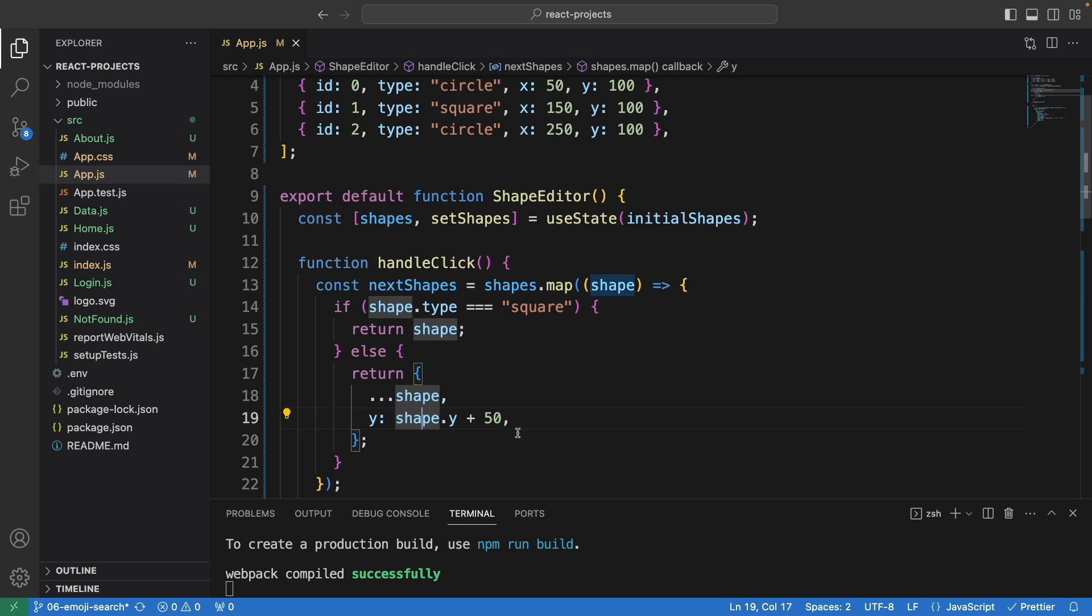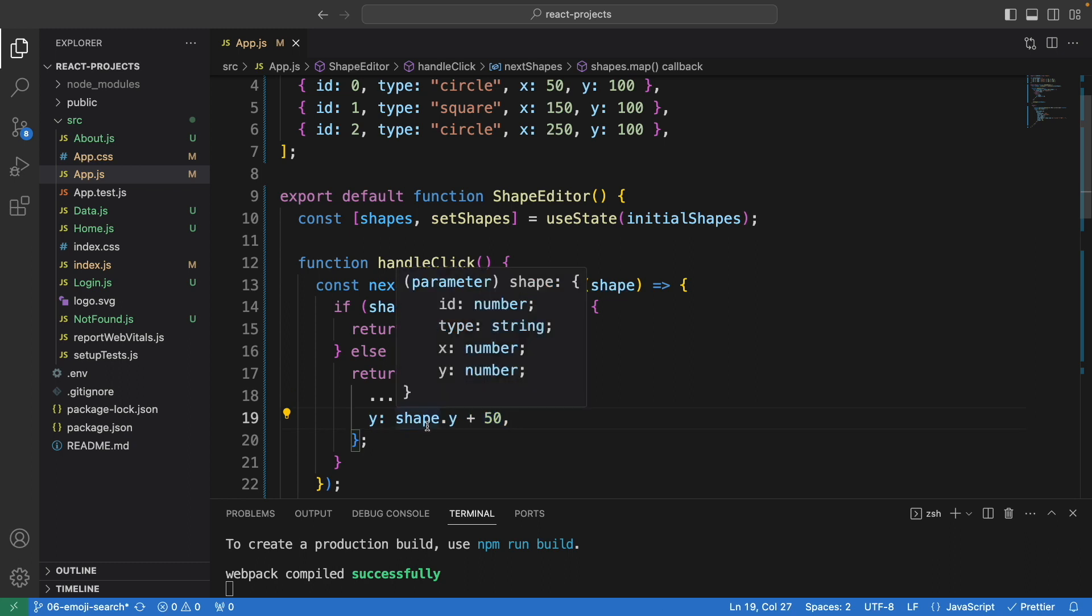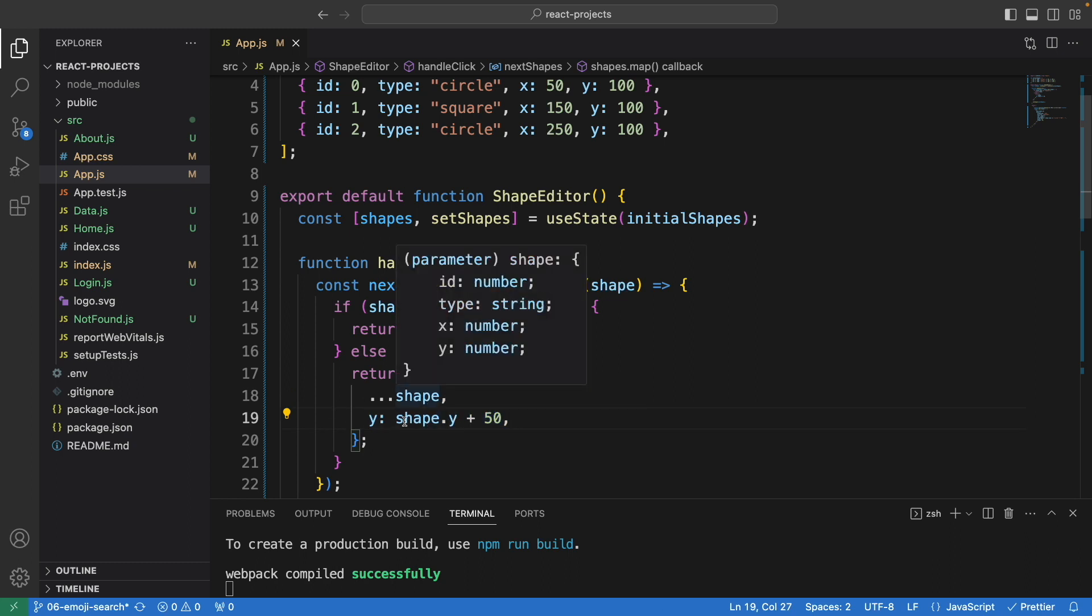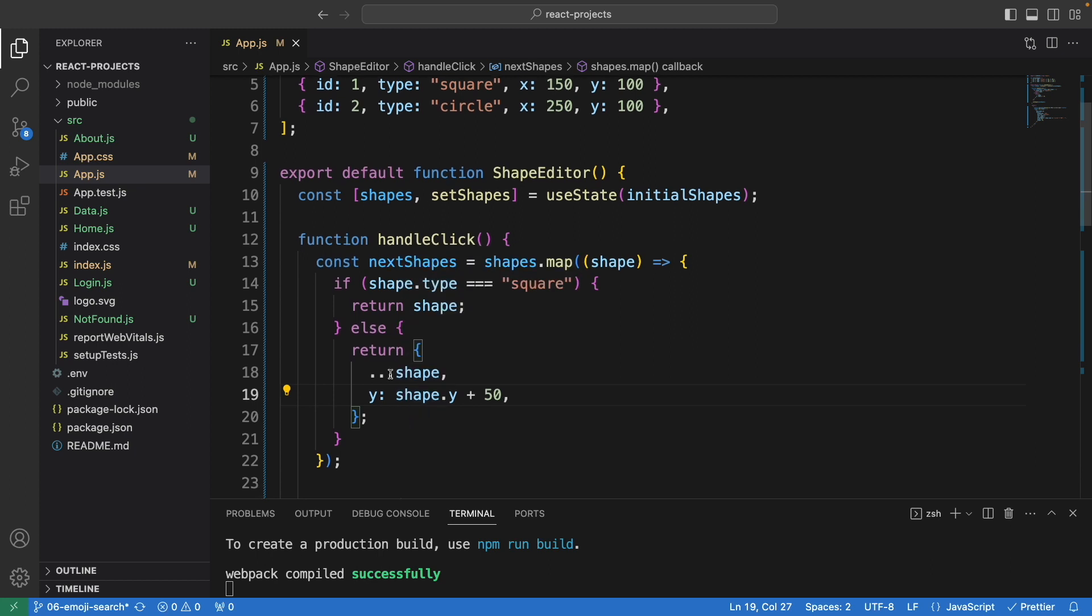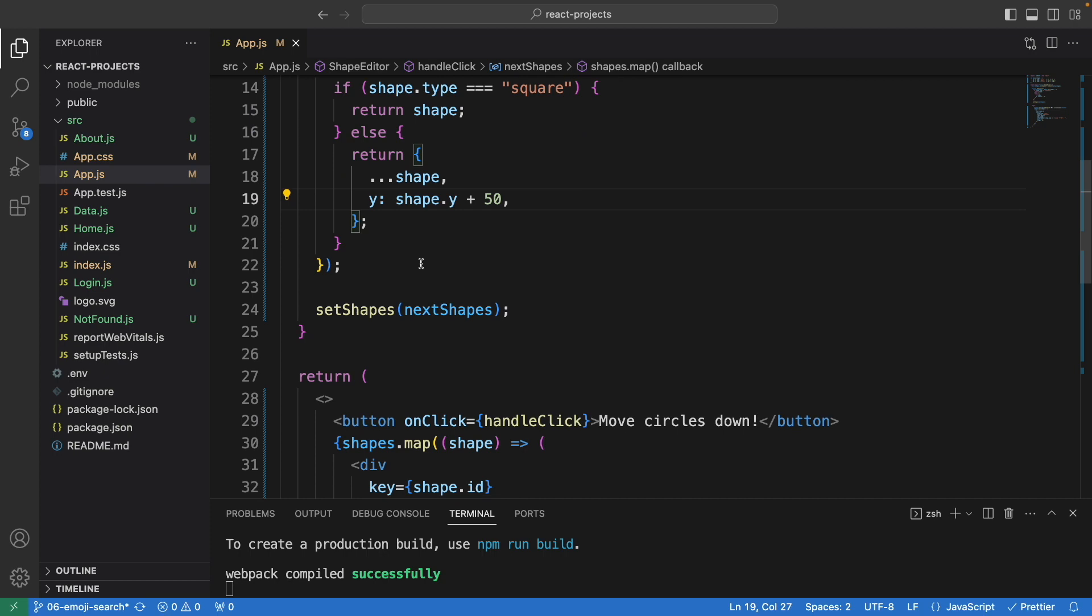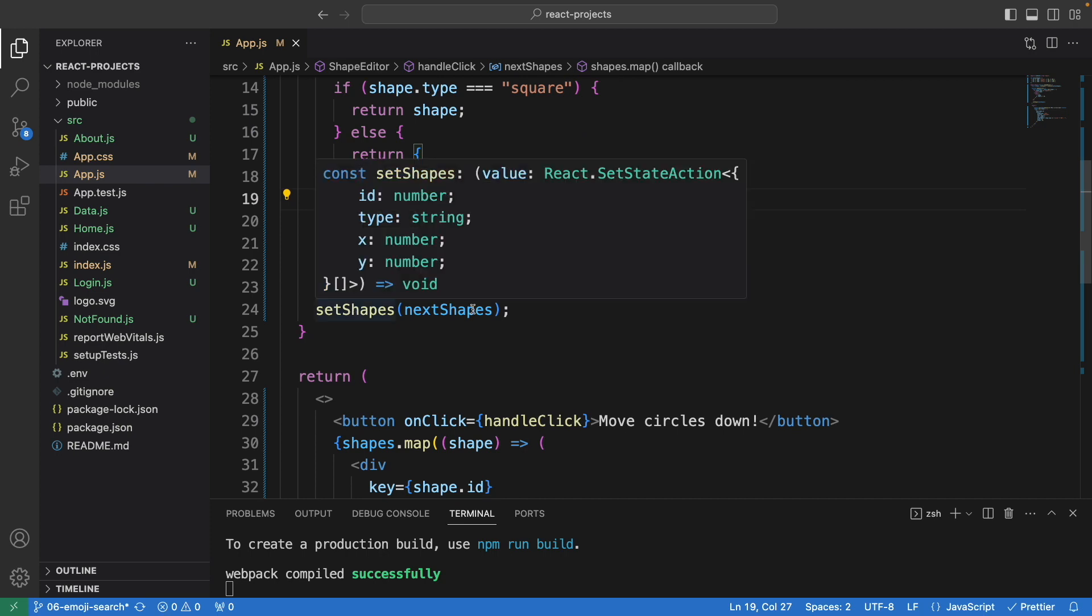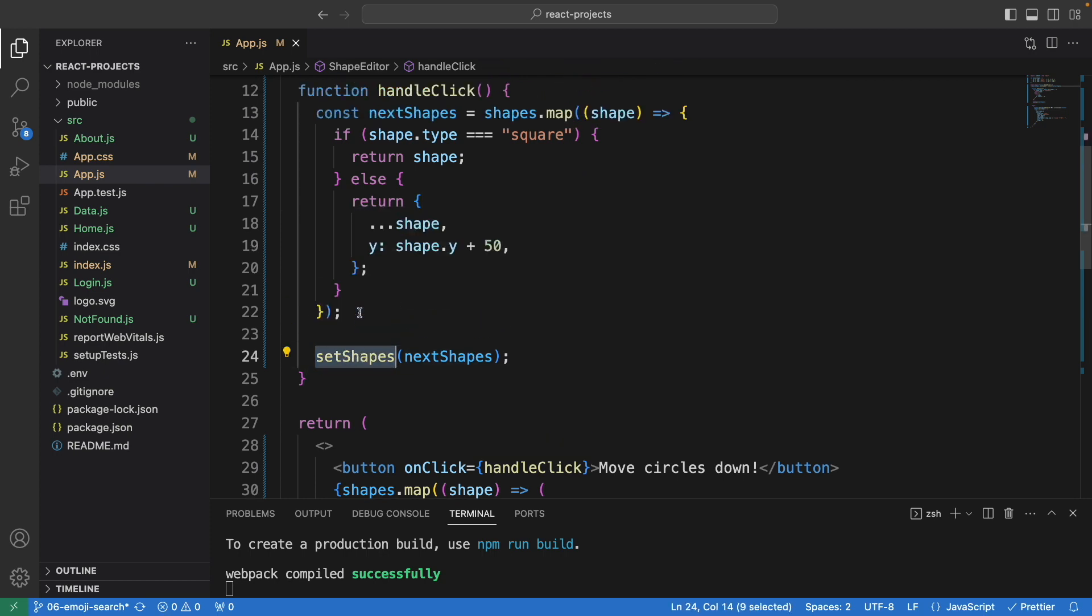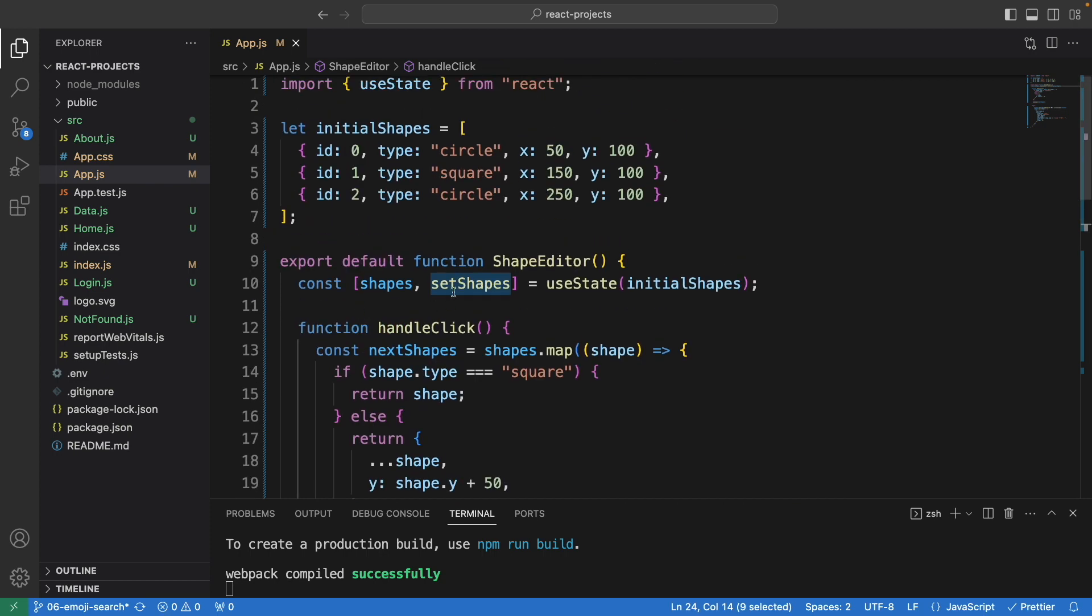The shape of the circle will move downward 50 pixels every time. This will update only the y-axis but keep the existing properties the same. Once we have this new information, we store it in nextShape. Finally, we set it into setShapes so the new detail will also be stored in this shape.